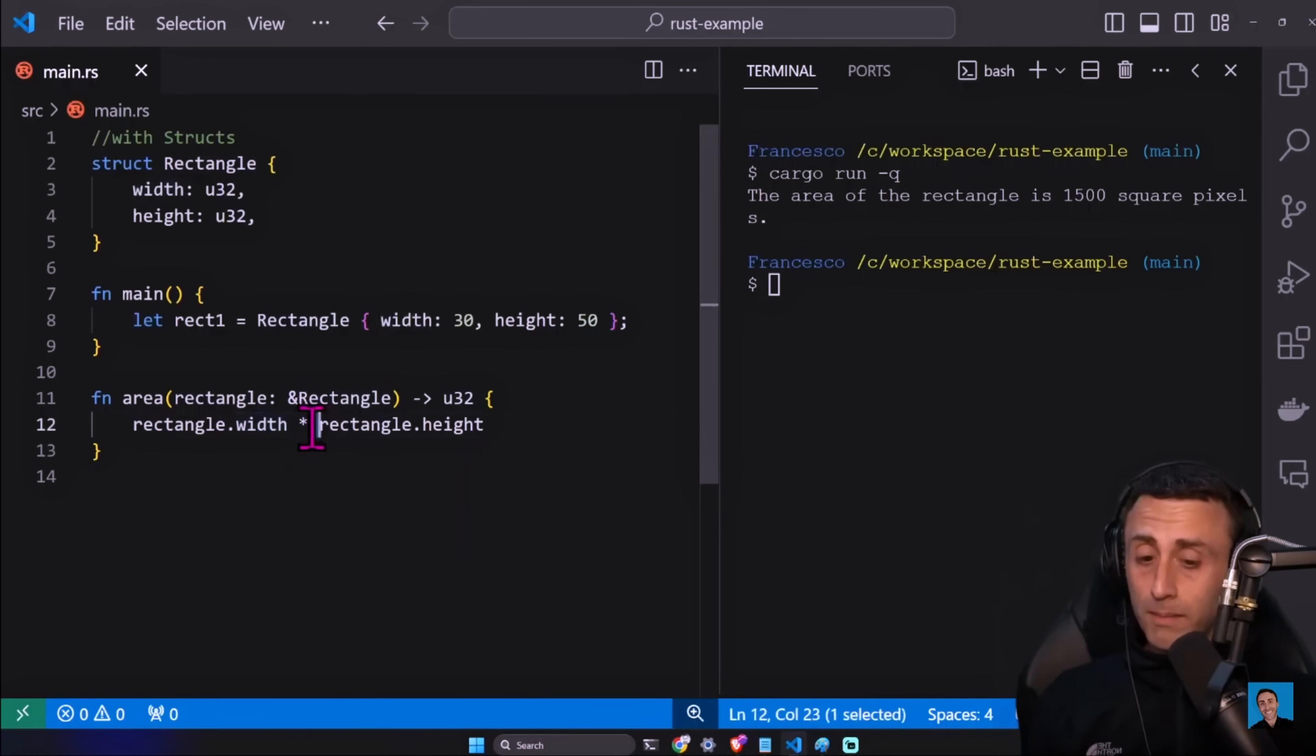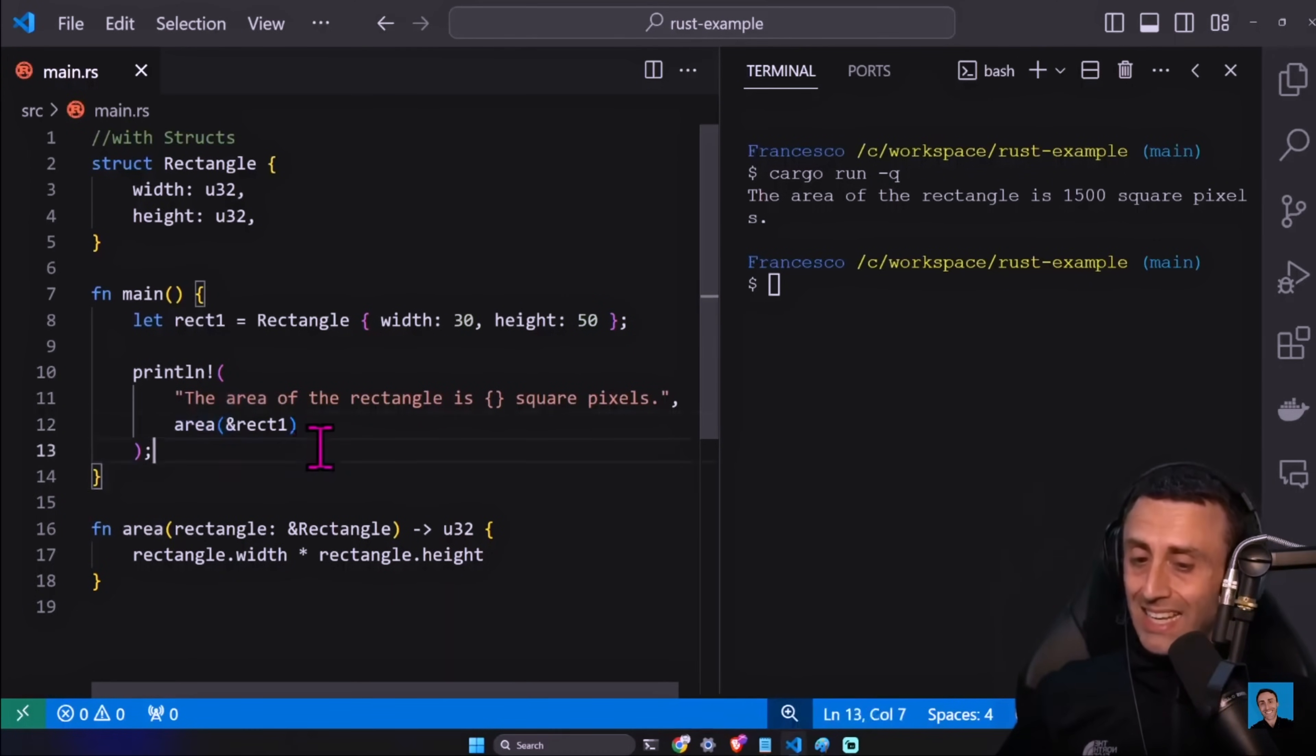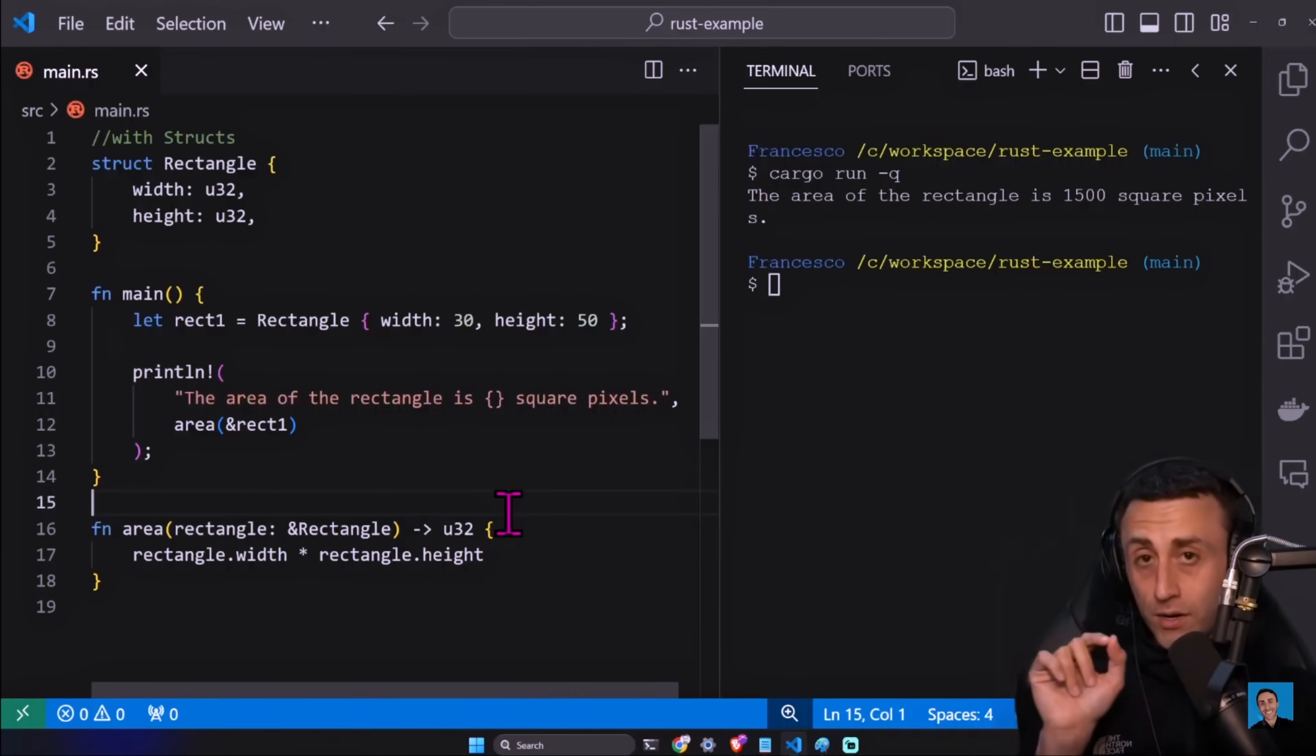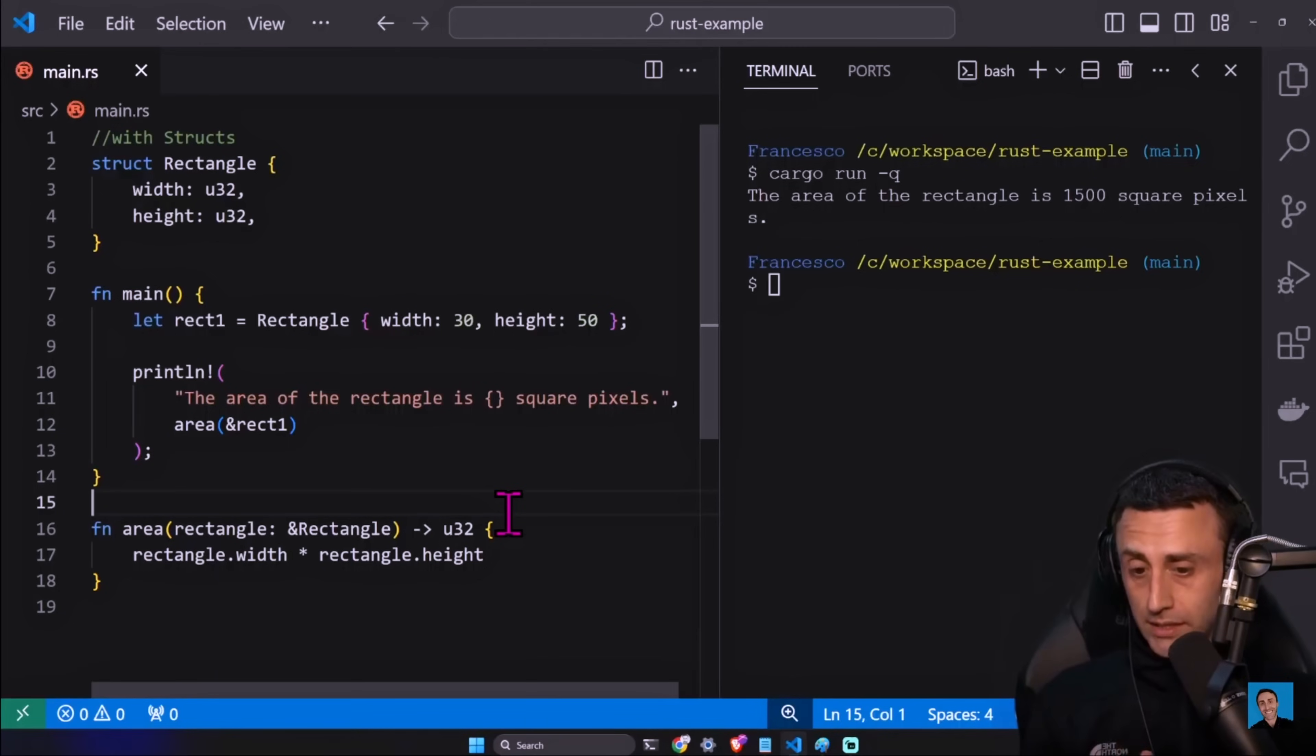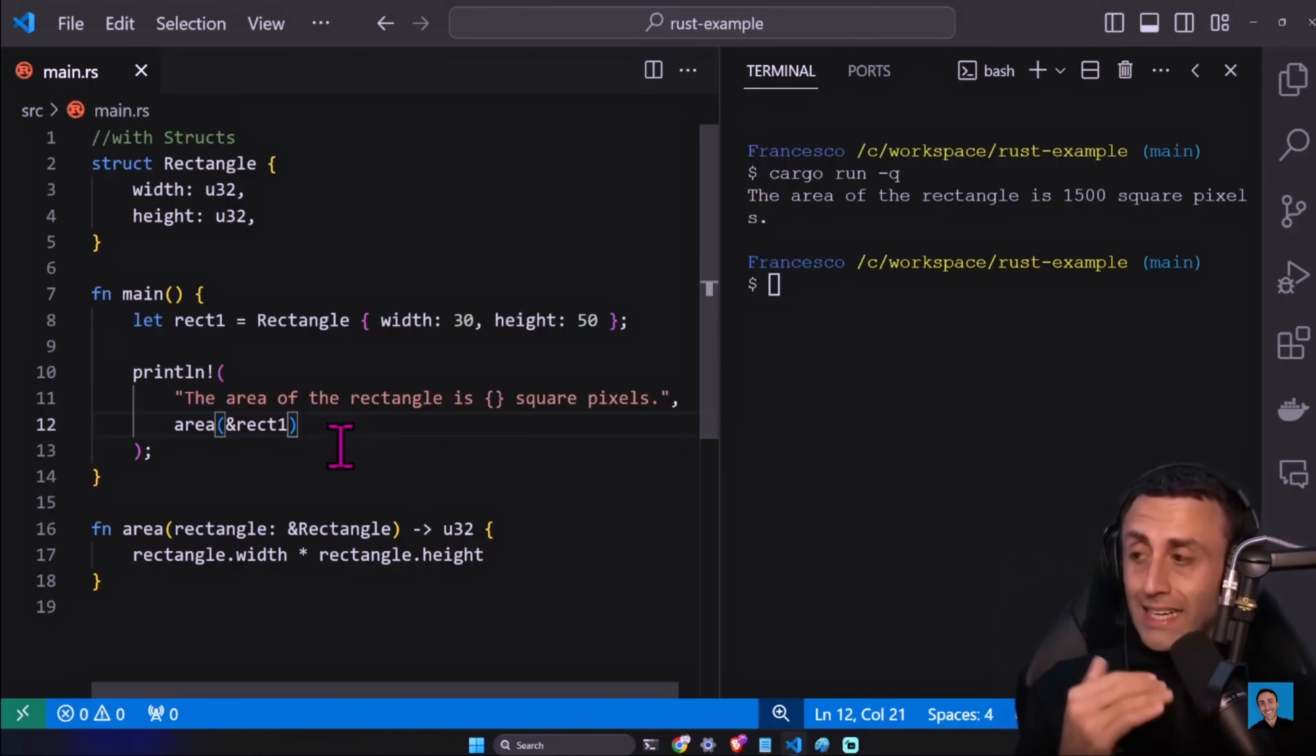And then we can have a function. We can have this - we can create an instance of this. Let's remove this for now. We can have the - an instance of the rectangle. Let's create the function. Function area, and then we have this rectangle colon ampersand Rectangle, and then we have a return type u32 which is rectangle dot width multiplied rectangle dot height. And I think that we need to print it. Print the area of the rectangle is square pixels and then the area.